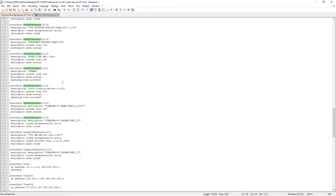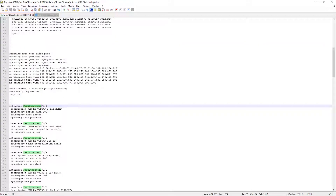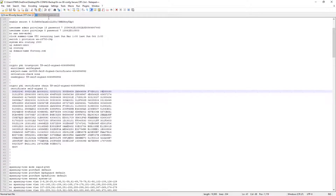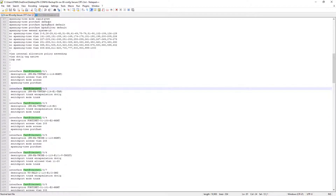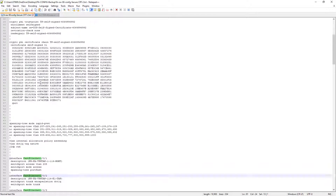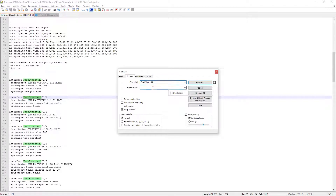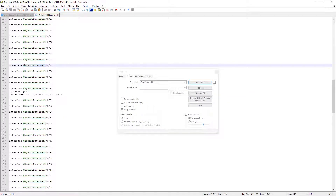To replace the fast ethernet configuration with gigabit, we need to go to Search and Replace. All the port configuration will remain the same, but we will replace all fast ethernet port references with gigabit ethernet. In Notepad++, we go to Replace and substitute 'FastEthernet' with 'GigabitEthernet' throughout the configuration.